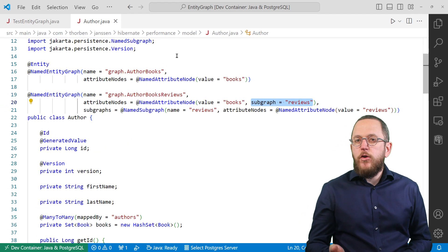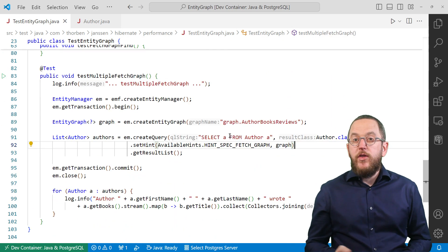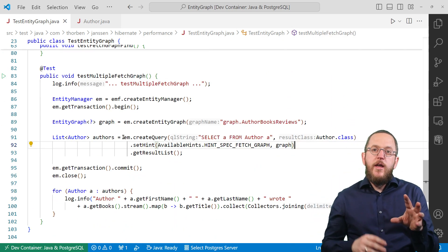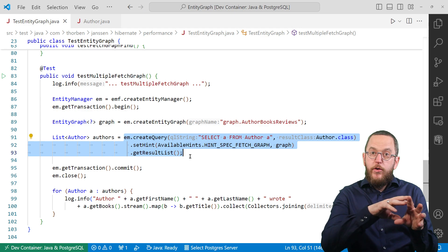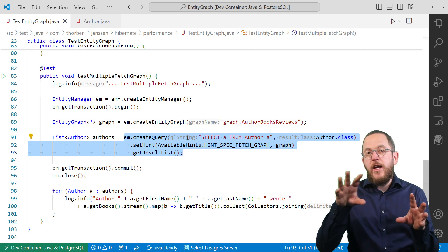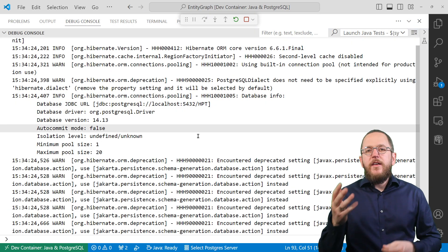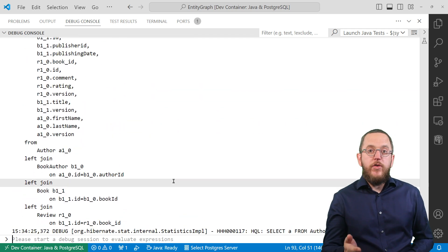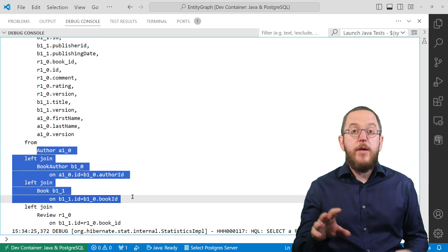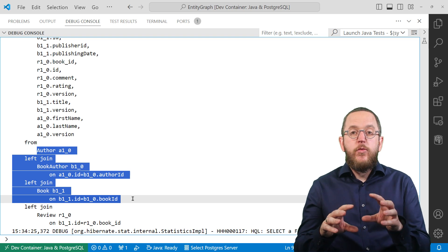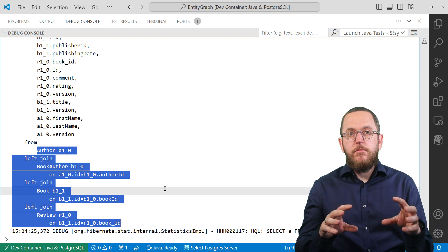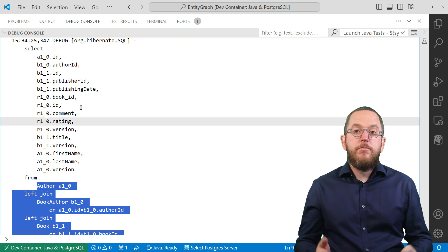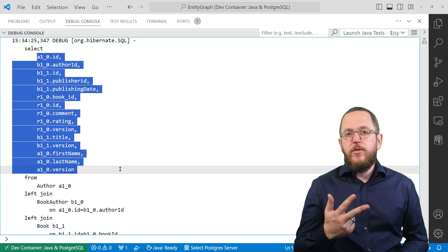So if I combine this graph with a query that fetches all author entities, Hibernate will fetch all authors with their books and the reviews of each book. Here you can see the executed SQL query. As expected, it joins the author table with the book table and that one with the review table. It selects all columns mapped by the three entity classes.